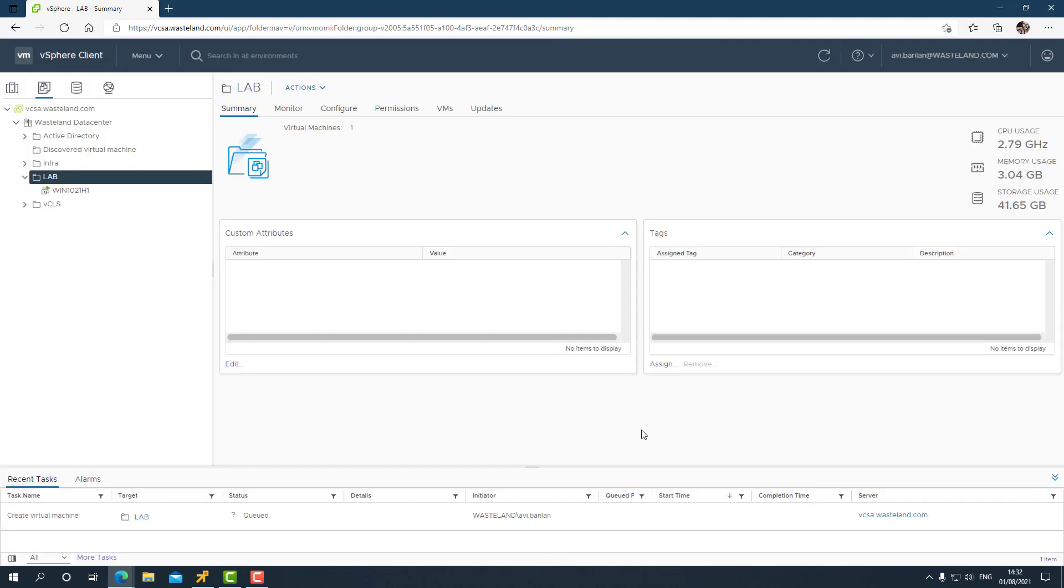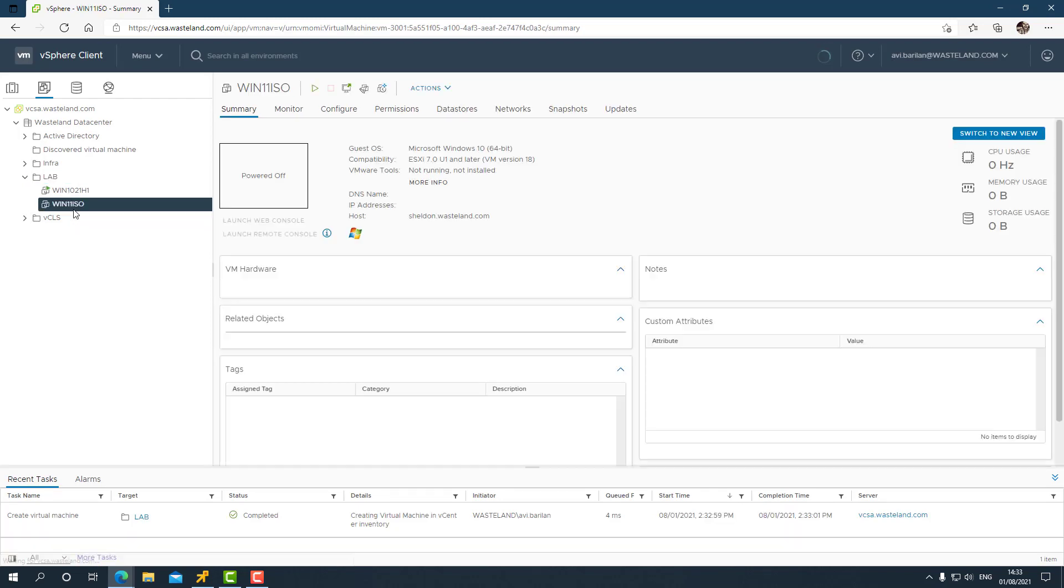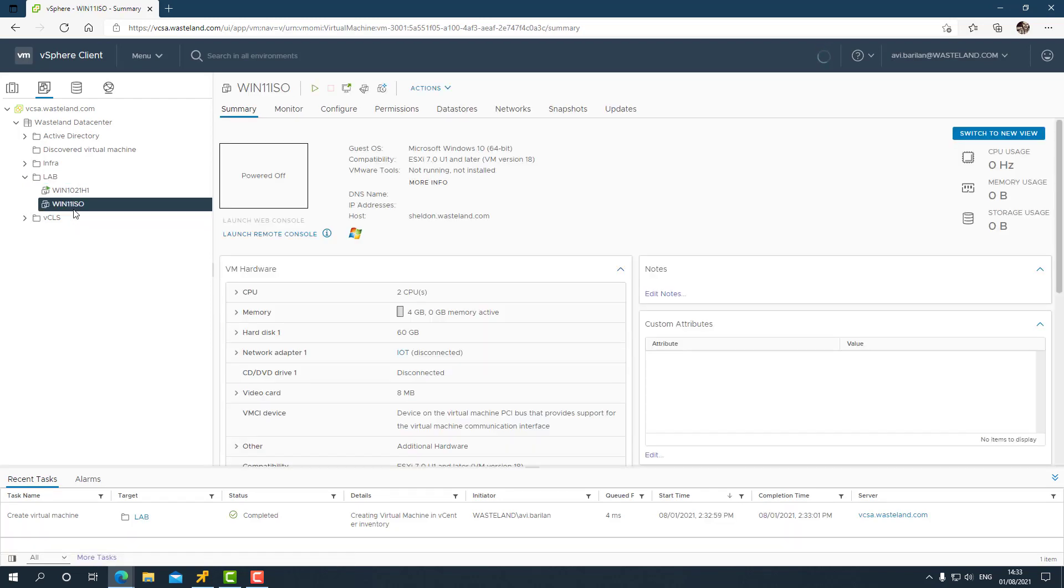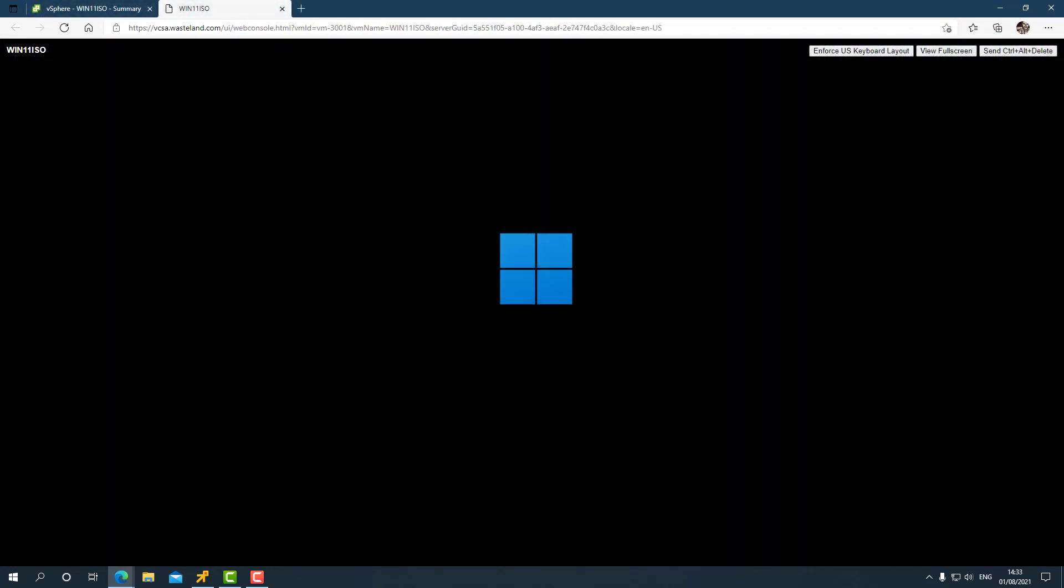Let's choose it. Don't forget to check this checkbox, otherwise it will disregard the ISO file. Click on finish. This is the same process as creating Windows 10 virtual machines, by the way. Let's power it on. That's a good sign - that's the Windows 11 WinPE logo.